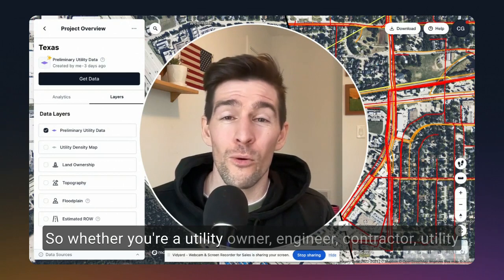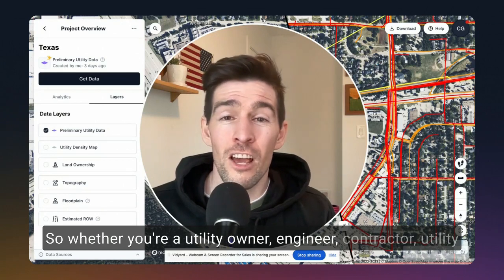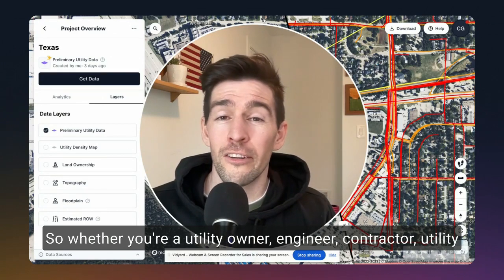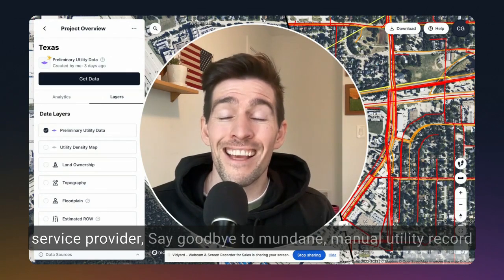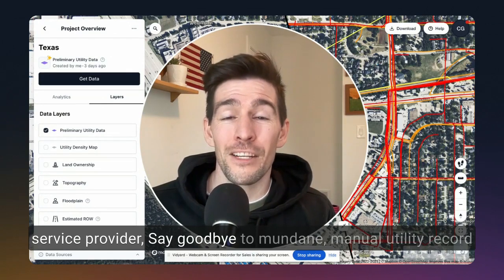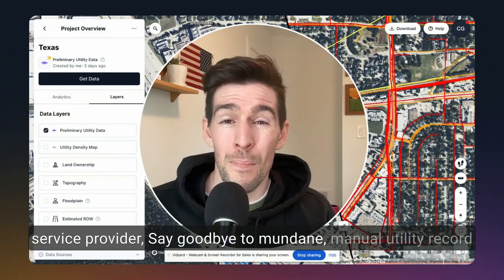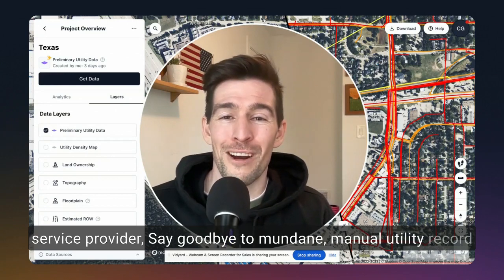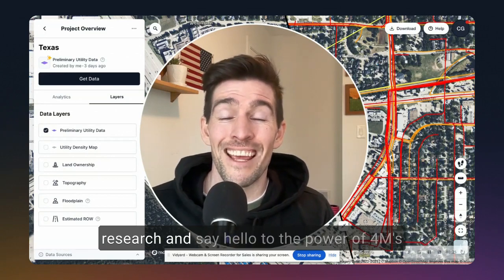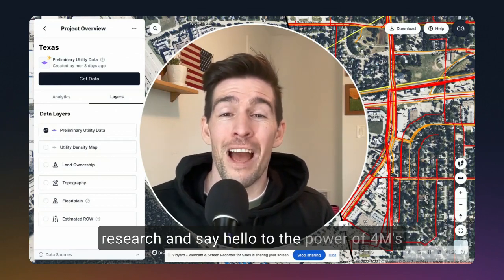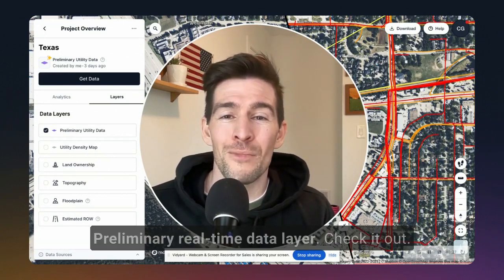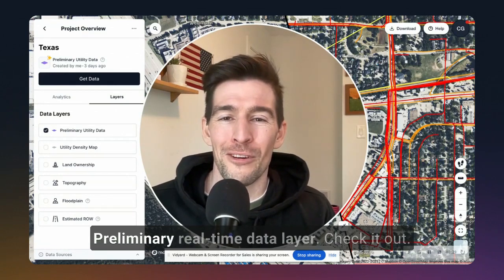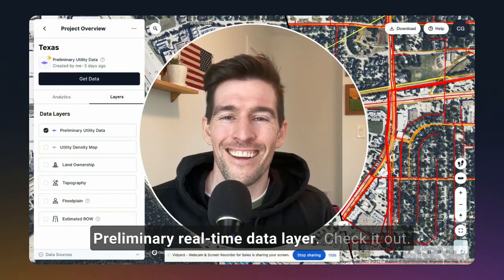So whether you're a utility owner, engineer, contractor, or utility service provider, say goodbye to mundane, manual utility record research and say hello to the power of 4M's preliminary real-time data layer.